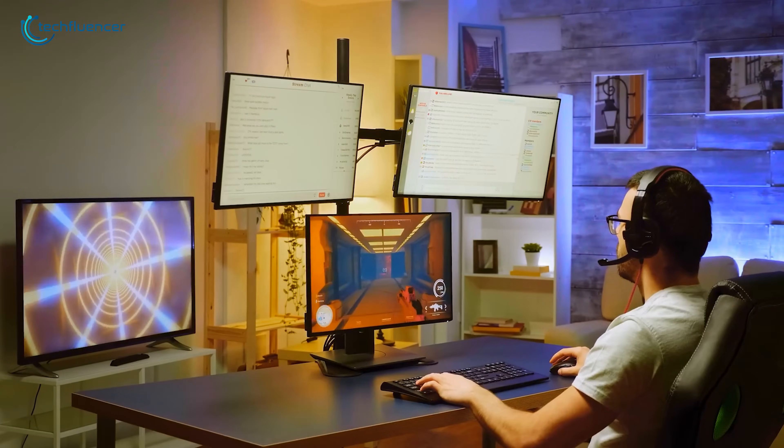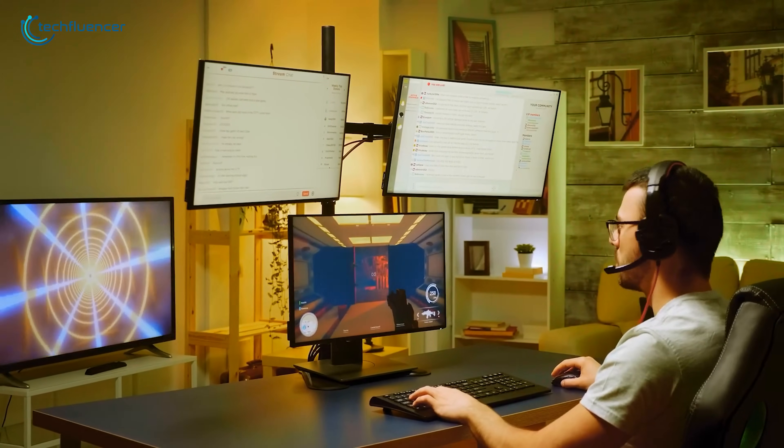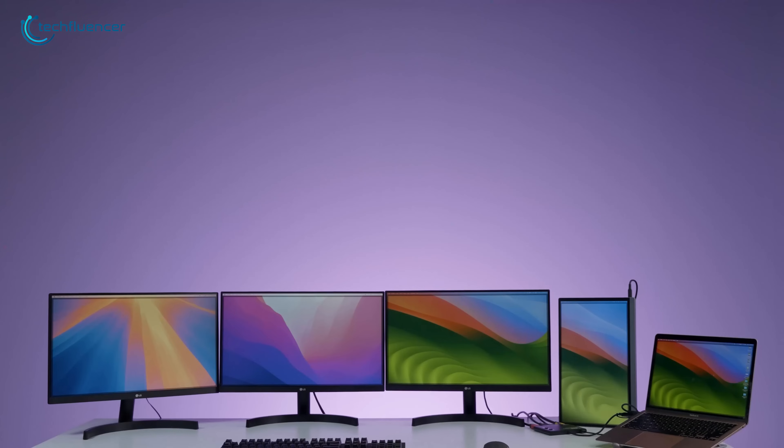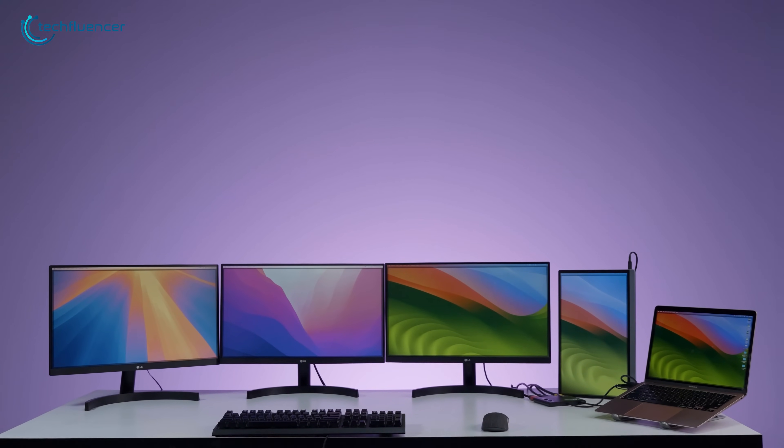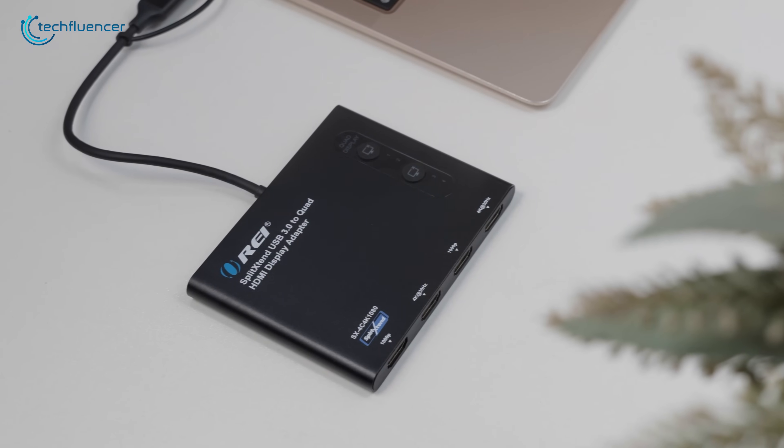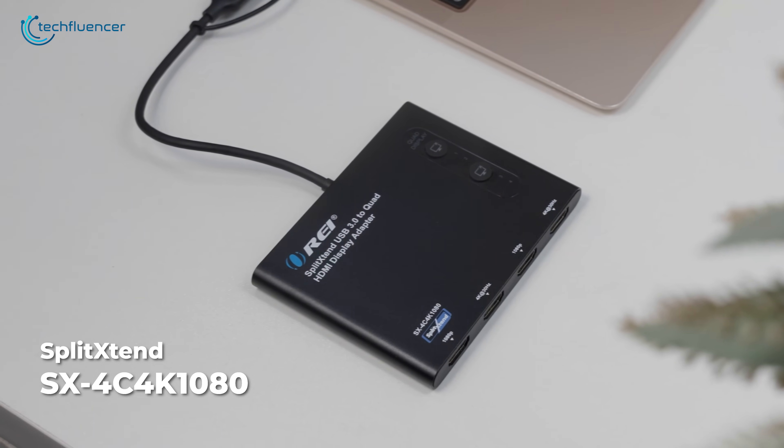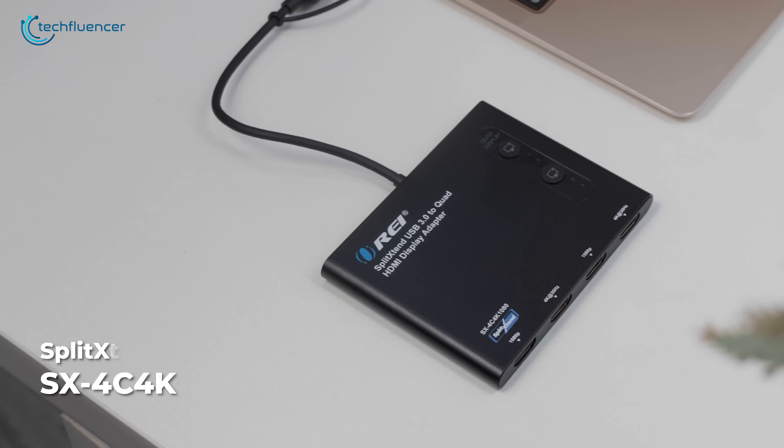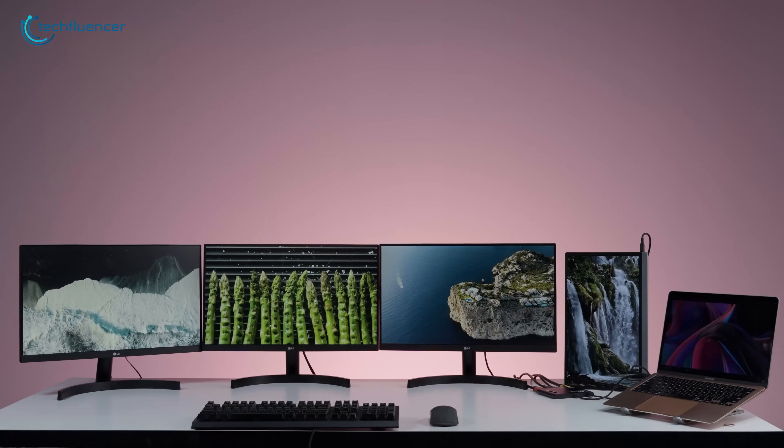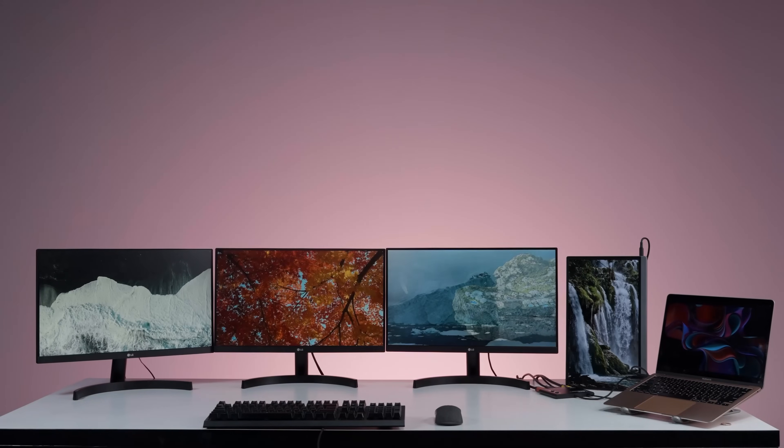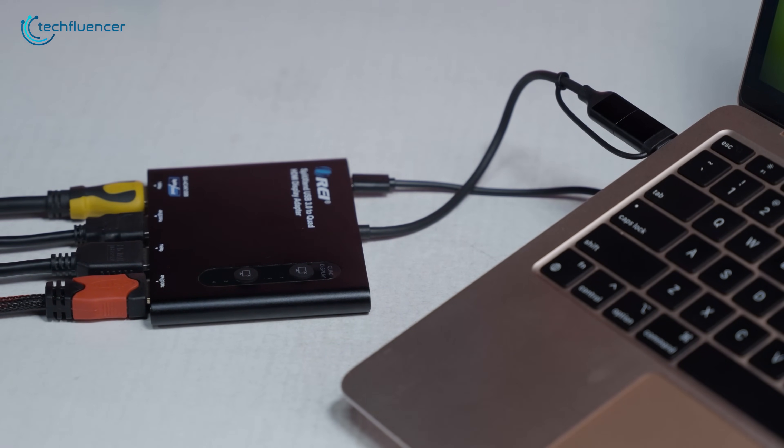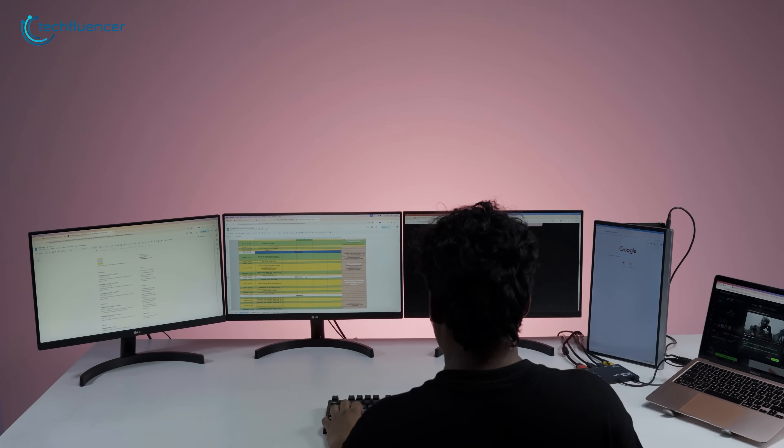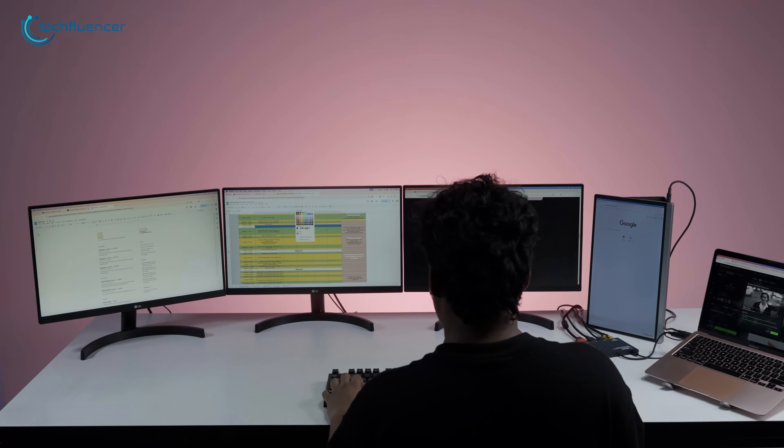But what about using multiple monitors? All you need is a display splitter. Connecting four monitors to your laptop might sound like overkill until you try it. Oray SplitExtend SX4 C4K 1080 Xero makes it possible to run four extended displays plus your laptop screen through a single USB-A or USB-C port, transforming any workspace into a true multitasking command center.